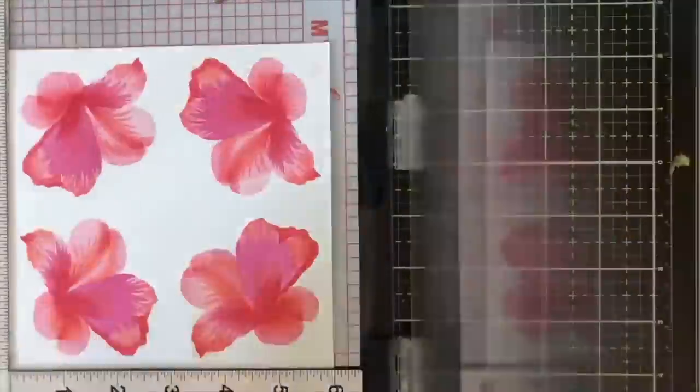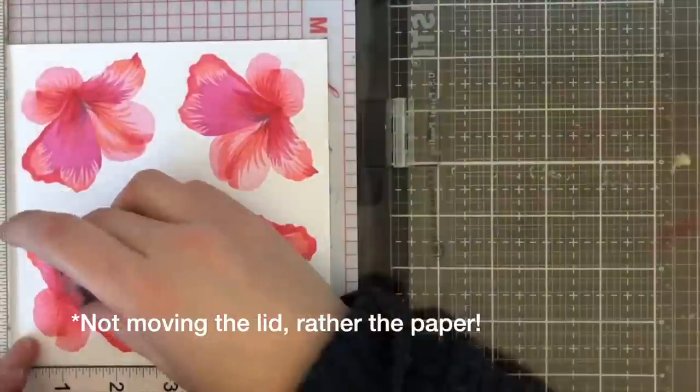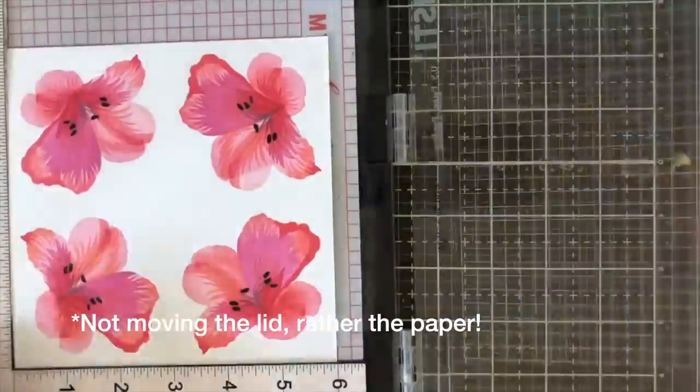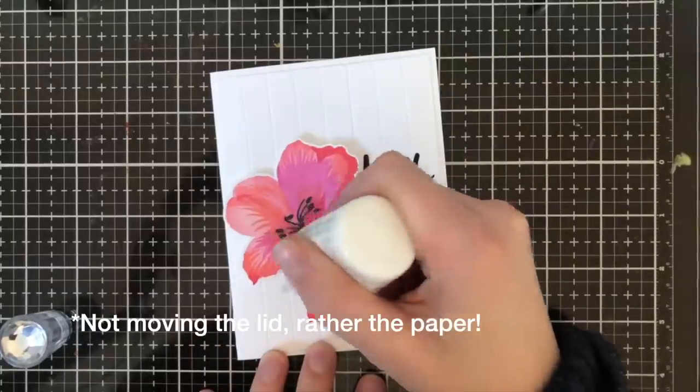So seeing this work kind of in advance and not moving the lid but moving the MISTI you can see that this is a little bit more time efficient.